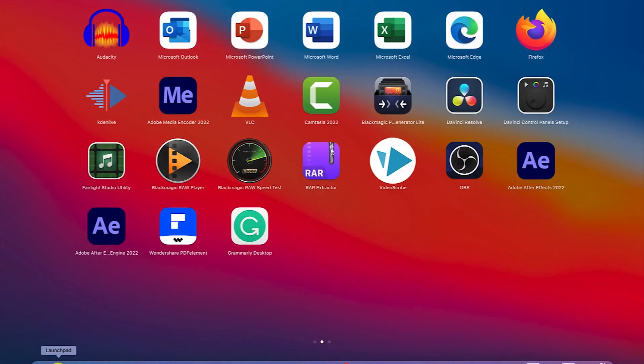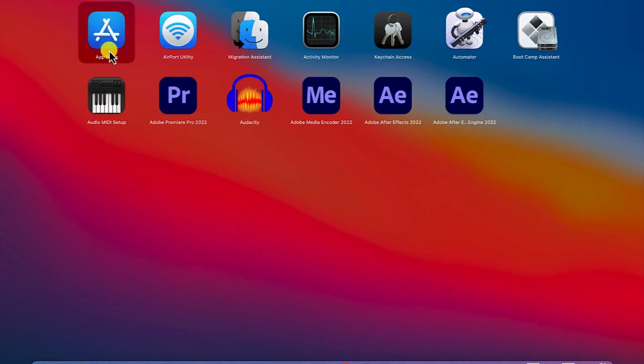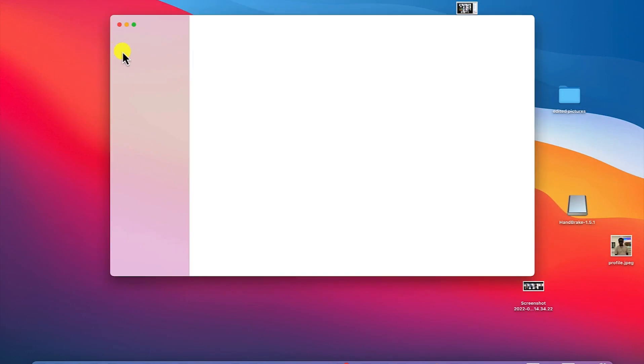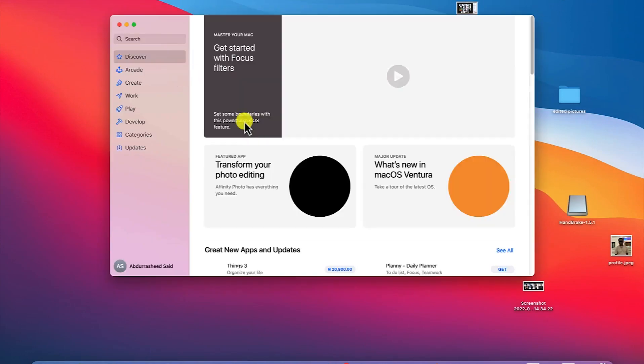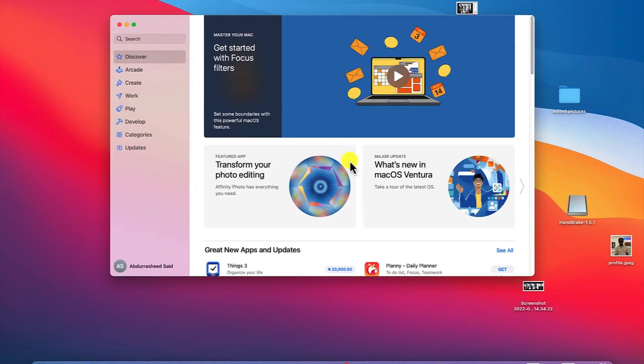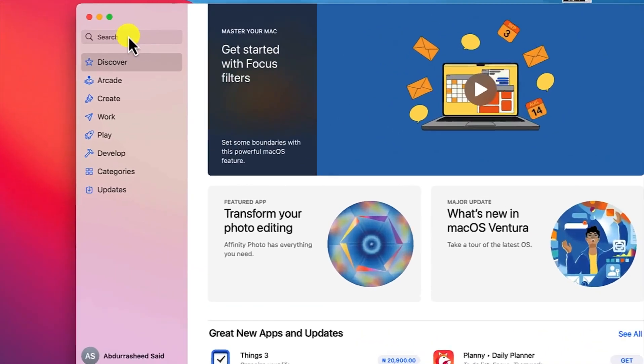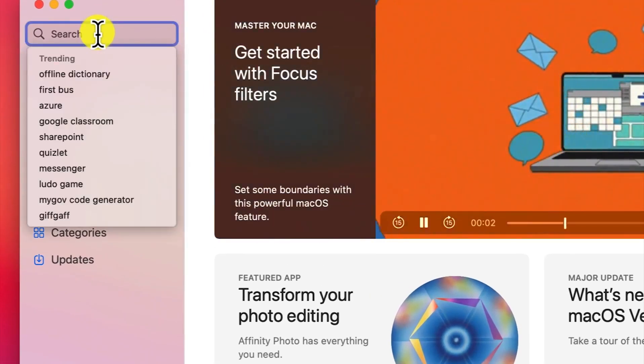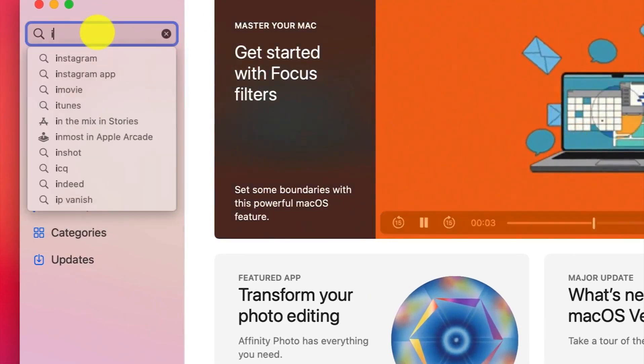Click and search for App Store, or you can directly click on your App Store. Make sure you're connected to the internet, and once you're in the App Store, come to the search bar and search for iMovie.